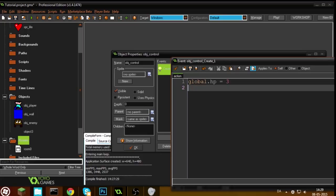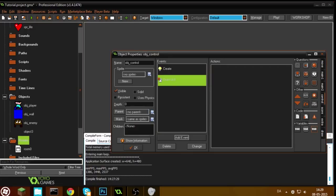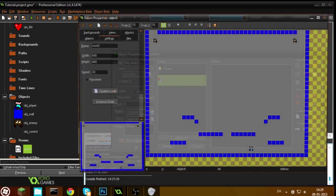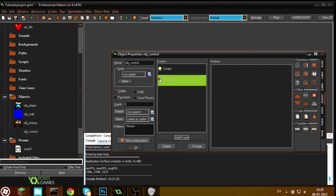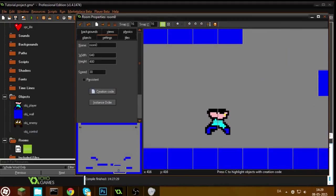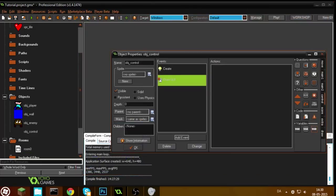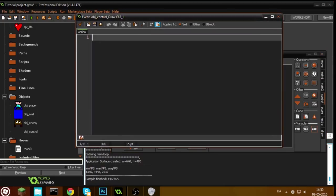Let's set the global variable HP to 3. We have to draw something using the draw UI event rather than the normal draw event. What the draw UI event does is instead of drawing in a place in the room, it draws on the screen — meaning that even if you have a view that only shows around the player, the health will always be in the same size and same place on screen. So when you want to draw score or health, use the draw UI event instead of the normal draw event. Under the draw UI event we want to draw the health, and we're going to use a for loop.